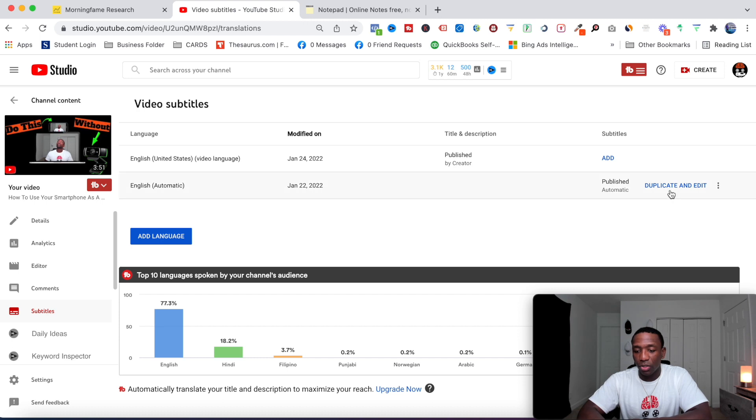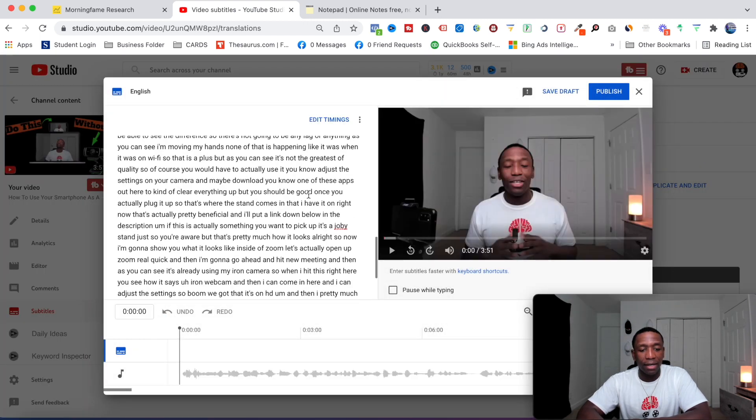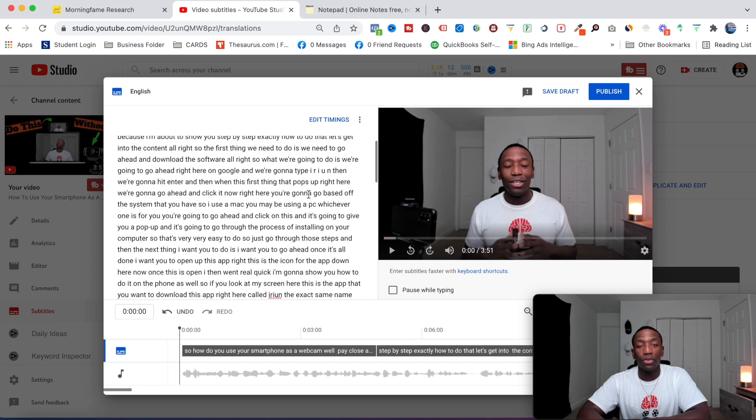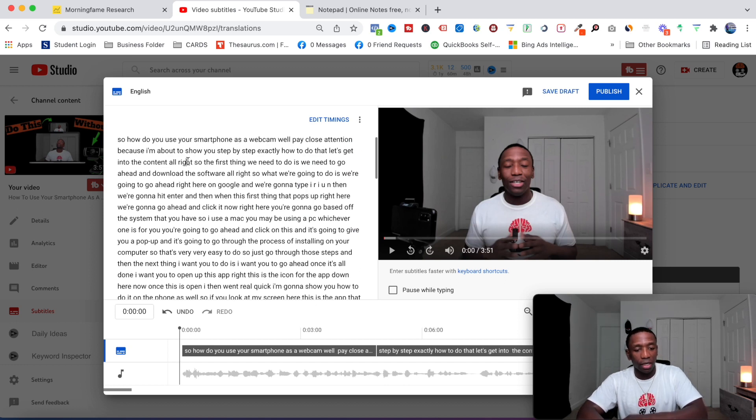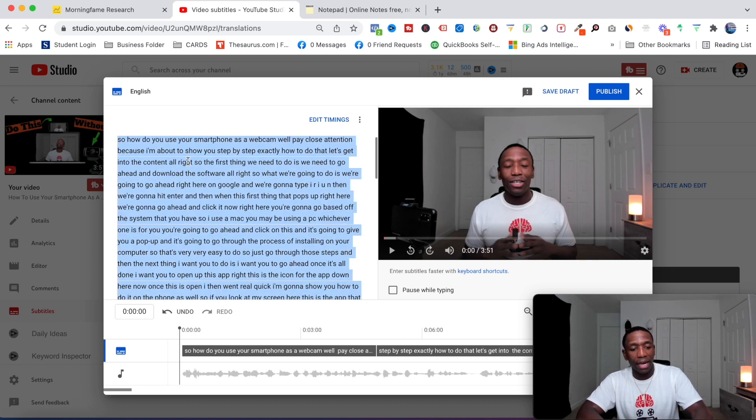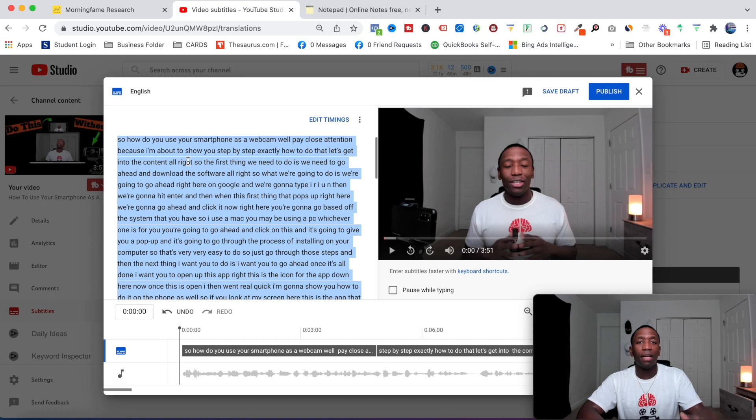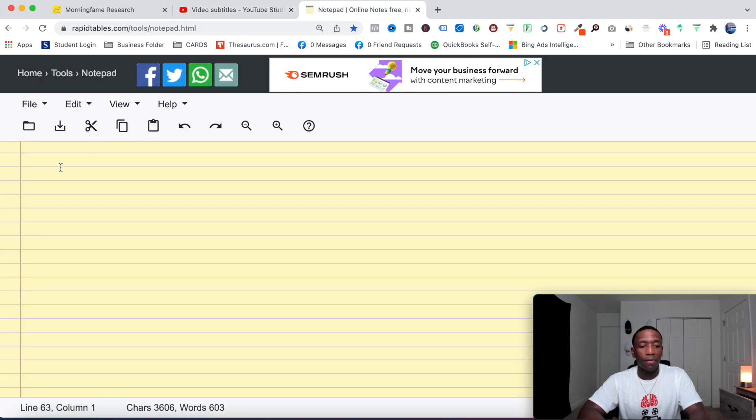What you want to do is click on duplicate and edit, and then right here are all the transcriptions for you to edit. What you will want to do is click in here and then hit Command A or Control A, and then Control C if you're on PC. If you're on Mac like I am, then you could do Command A and then Command C. I'm going to hit Command C and then paste that right here on this notepad.